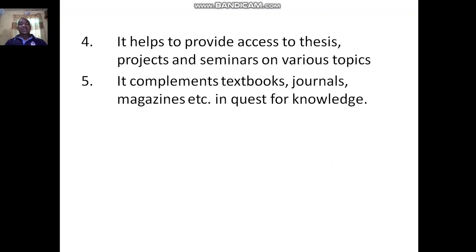The fourth use is that it also provides access to different agencies, projects, and seminars. Most people in the university go online to search for their project or seminar when they are about to graduate, because before graduation you must write a project. Even during your course of study, you will also present a seminar, so most people go online to search for topics and different materials.